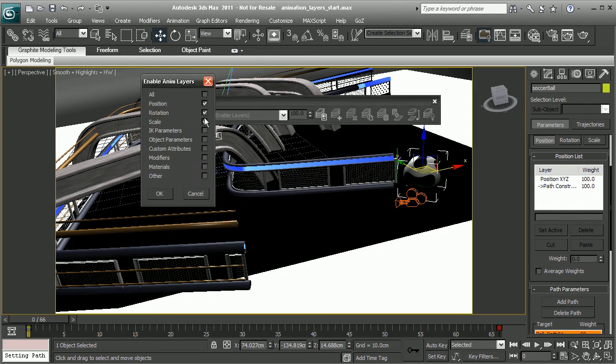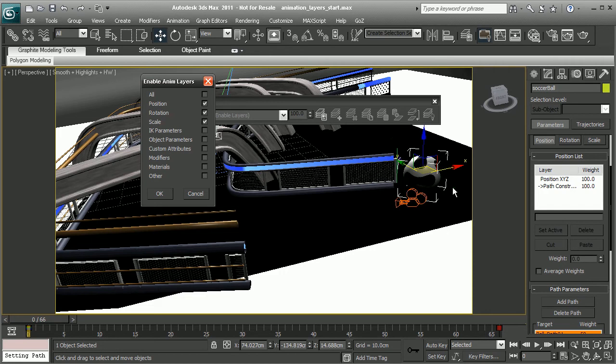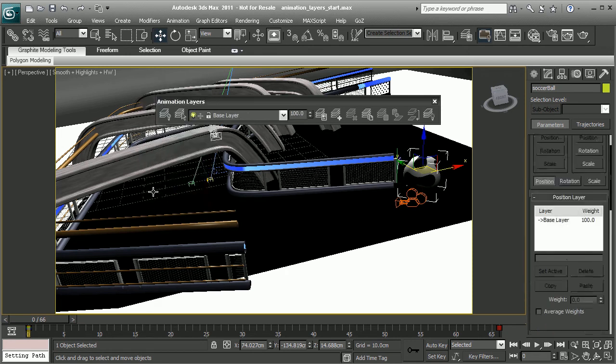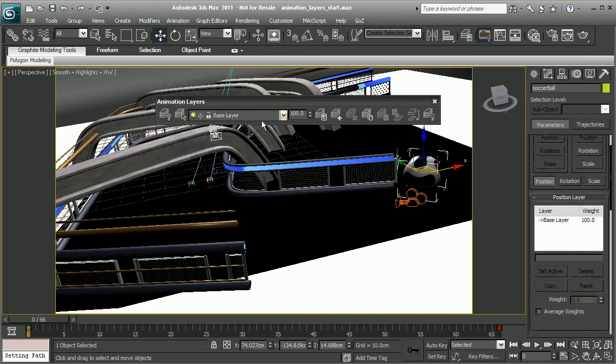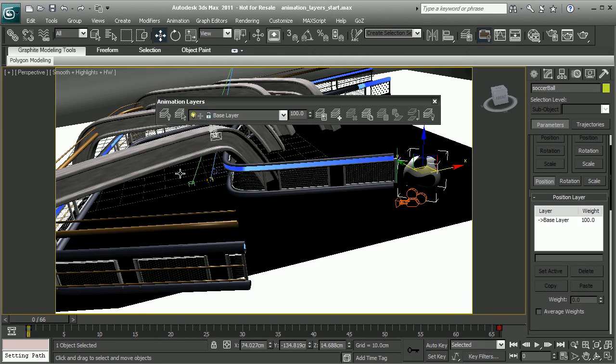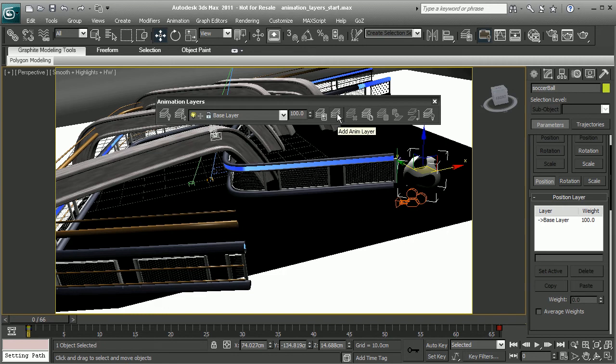Now we get to tell Max what parameters we'd like to keep. We just need to worry about the position. Because remember, we still have full control over the rotation of this ball, so no need to add it to an animation layer. So I'm just going to go ahead and uncheck Rotation and Scale and choose OK. So now that this has been enabled, you can see by default we have this base layer that our original animation is connected to. So what we need to now do is create a brand new fresh layer to add animation.